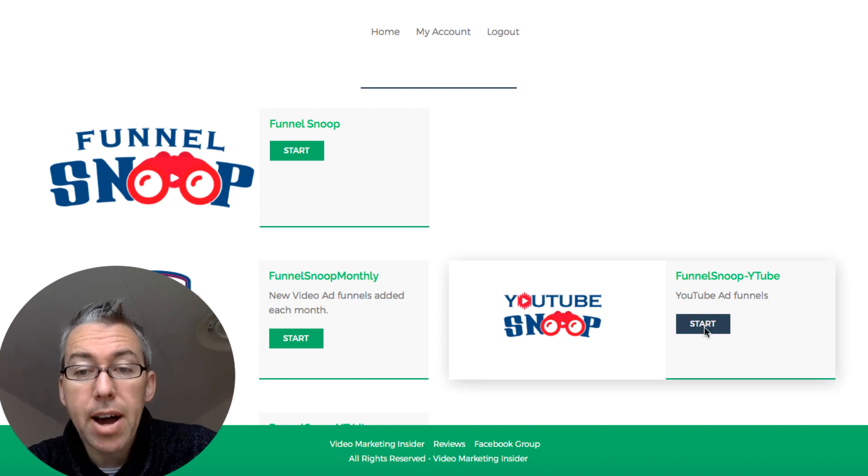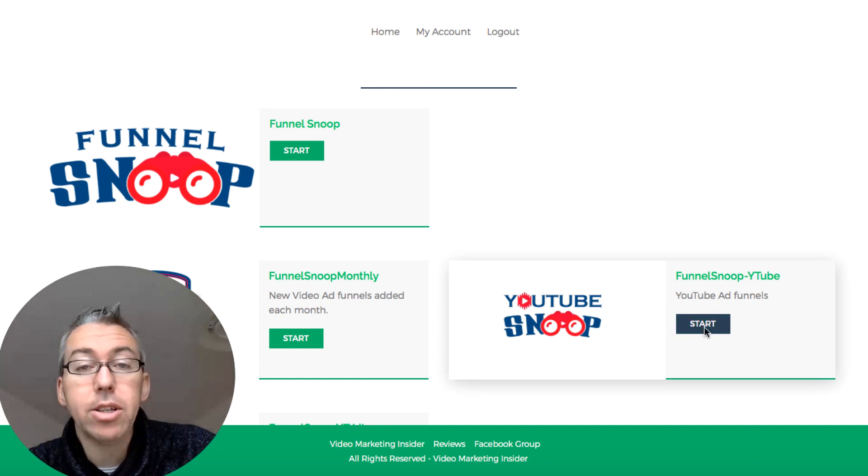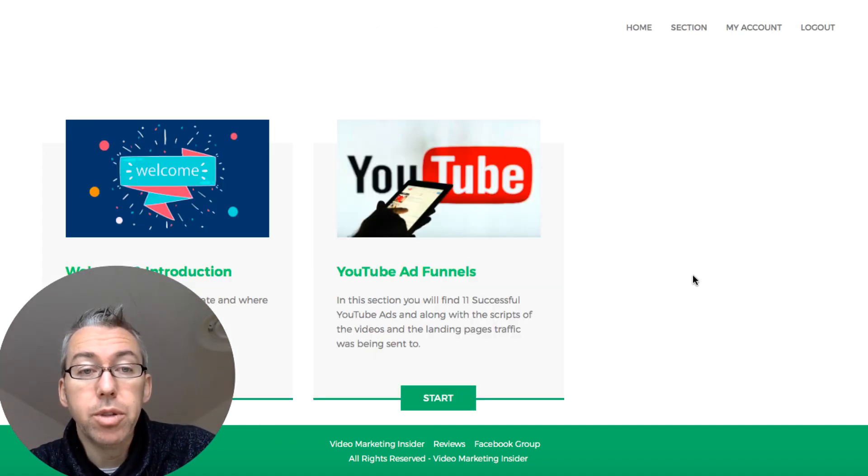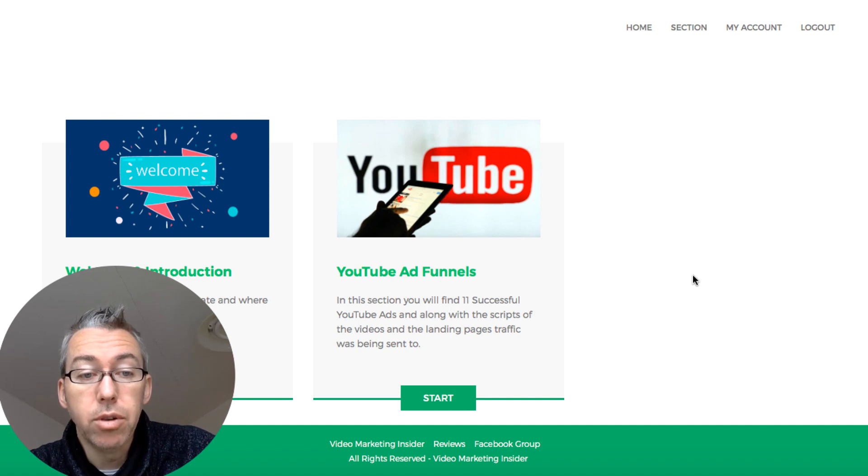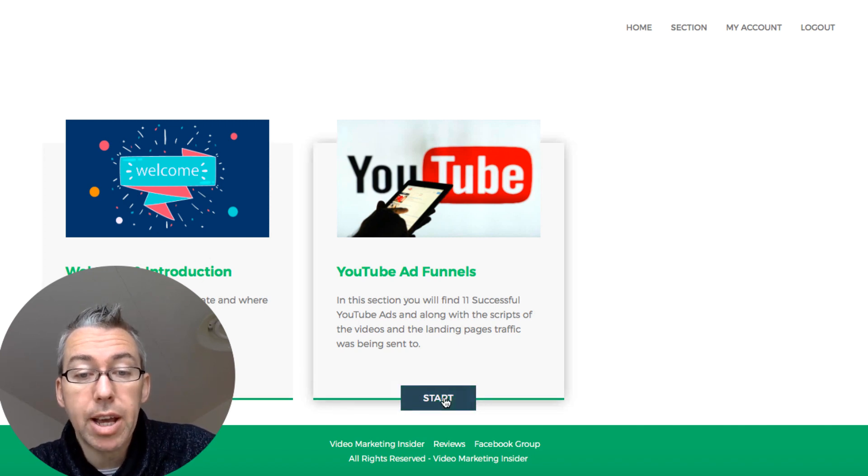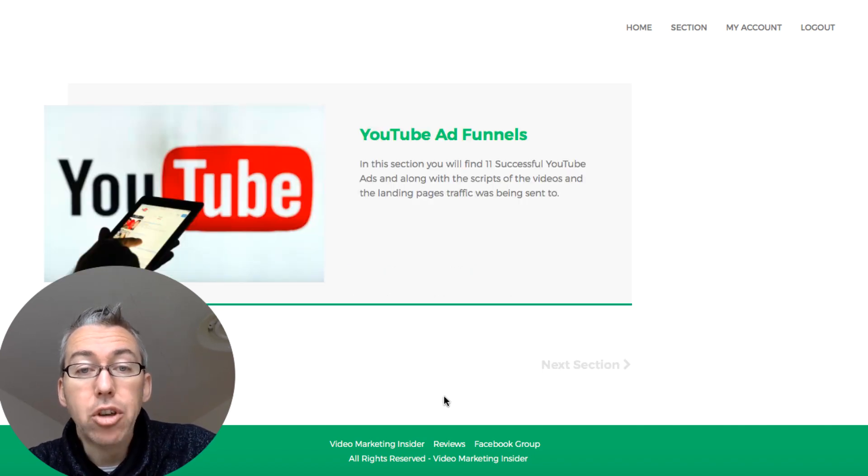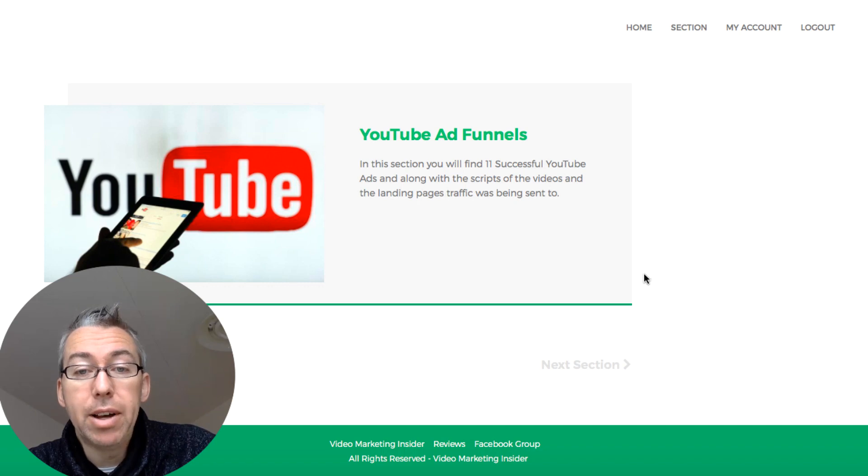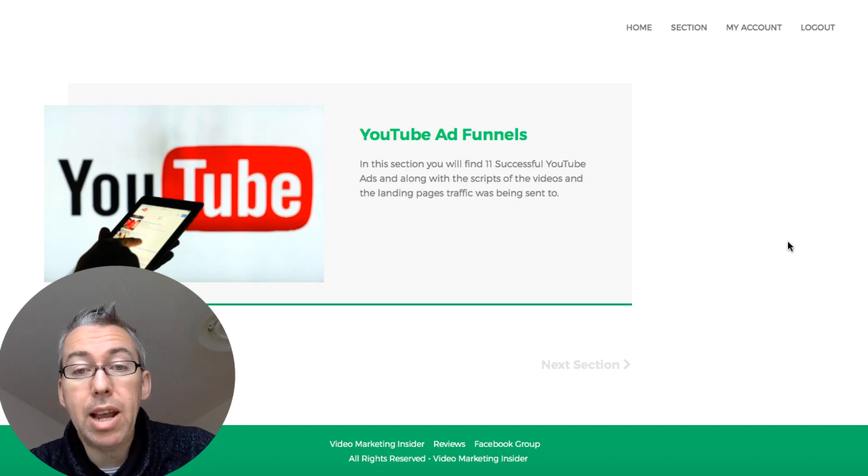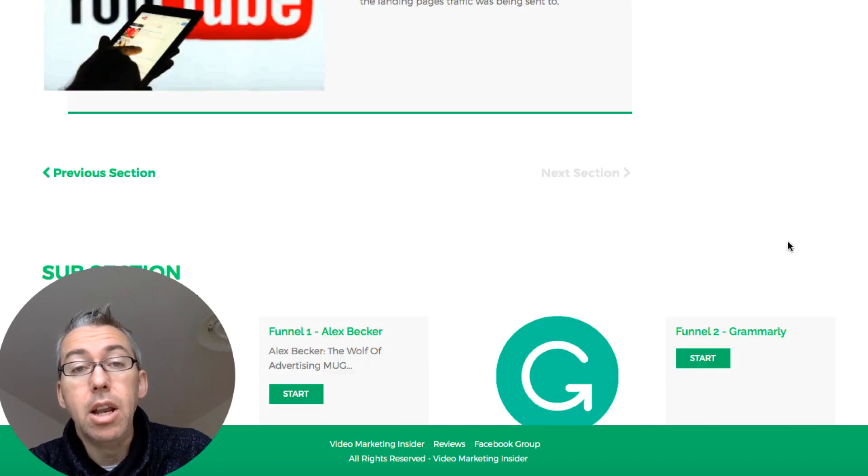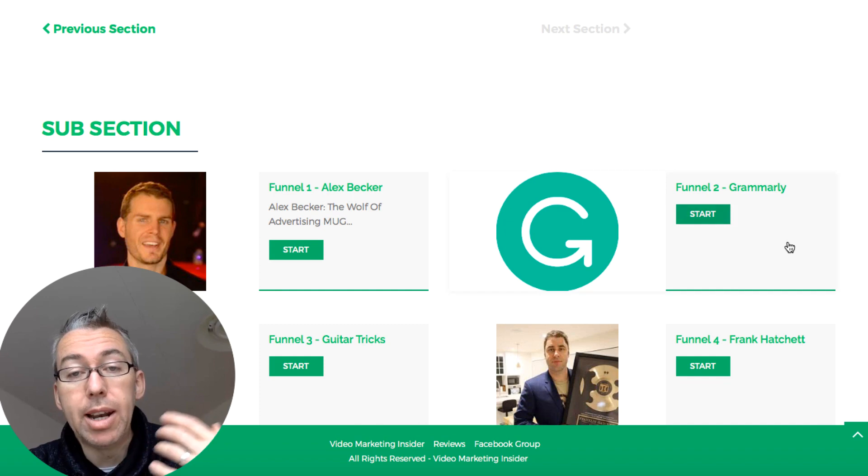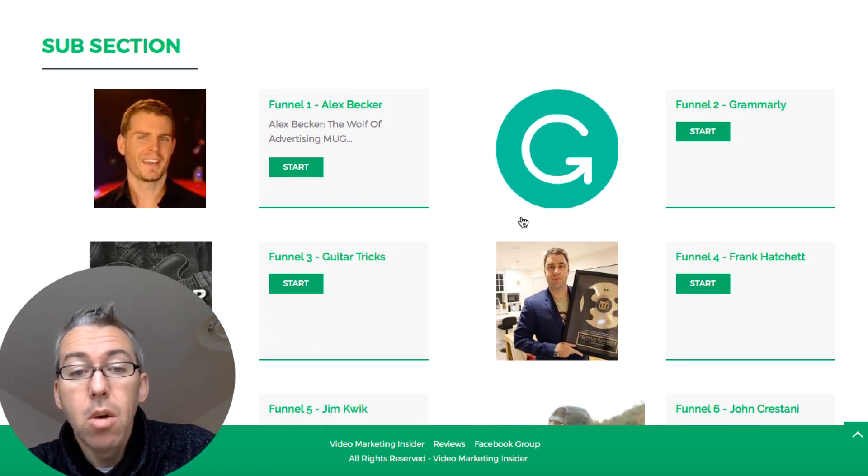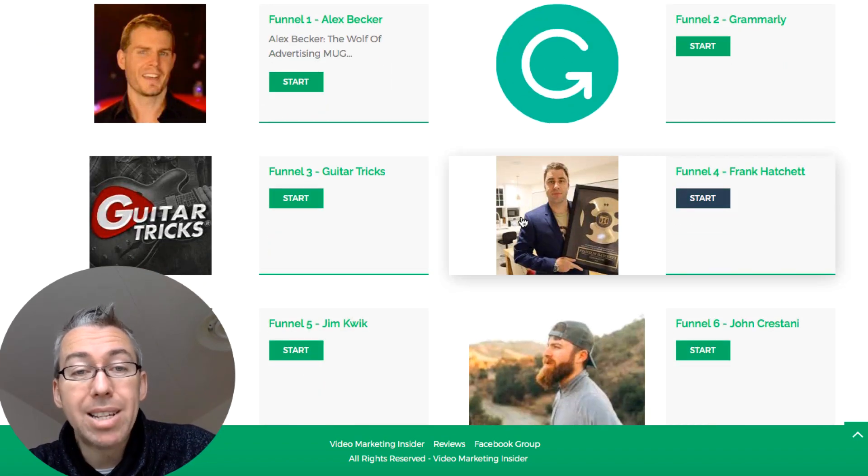The second and final upgrade is called Funnel Snoop YouTube, which I'm charging $47 for. Again, we have a welcome and introduction video, and then if we click here we have YouTube ad funnels in this particular course.